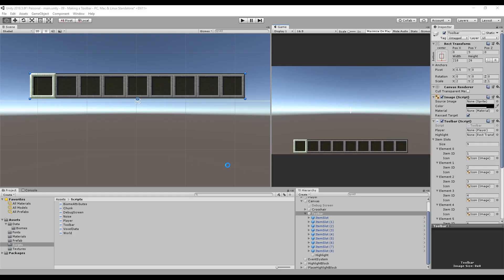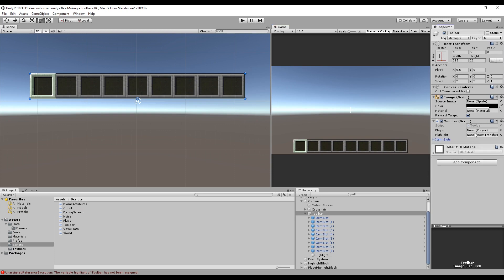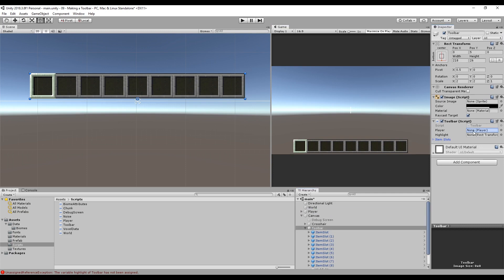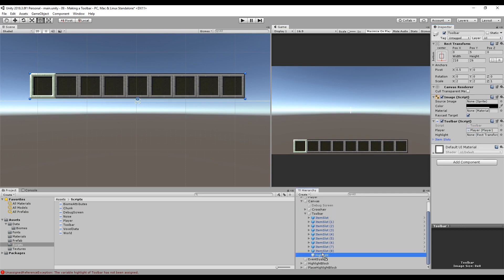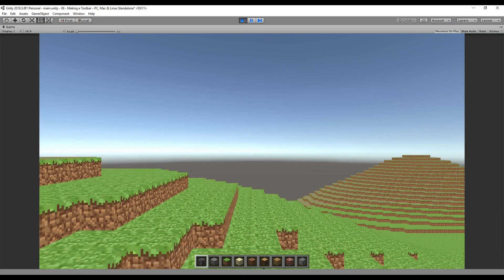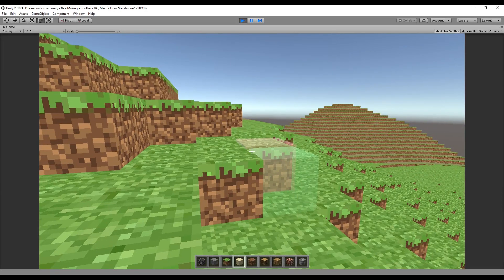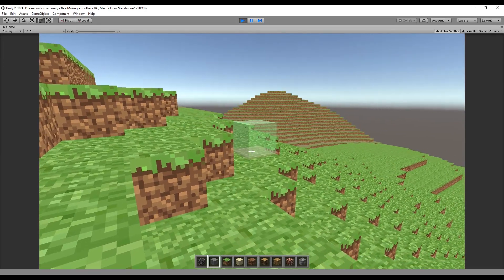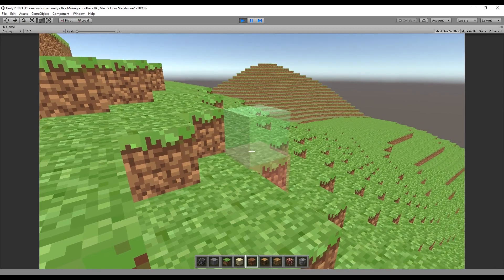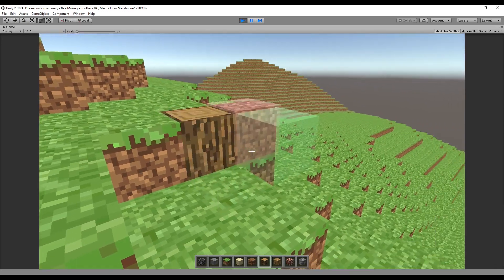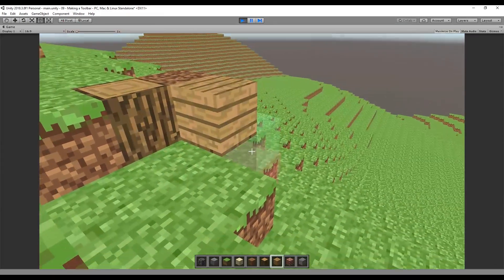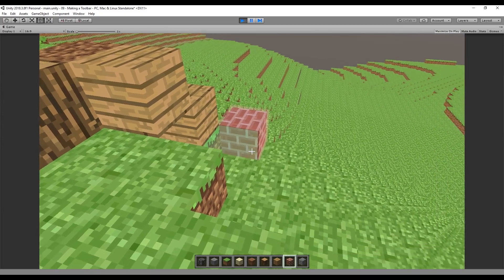Back in the game, on our Toolbar object we drag in our Player reference and our Highlight reference. If we hit play, now we can scroll up and down the toolbar and select different blocks, which hopefully correspond to their icons. And there's the dreaded cobblestone.